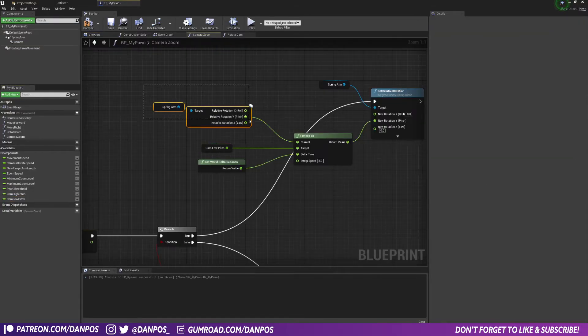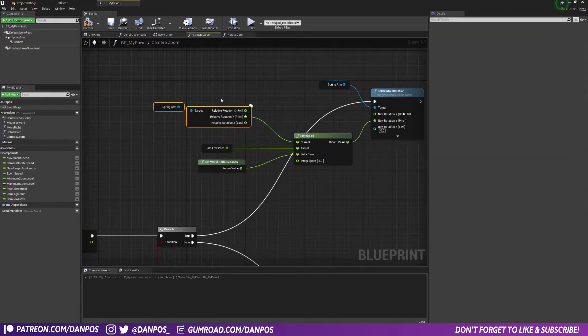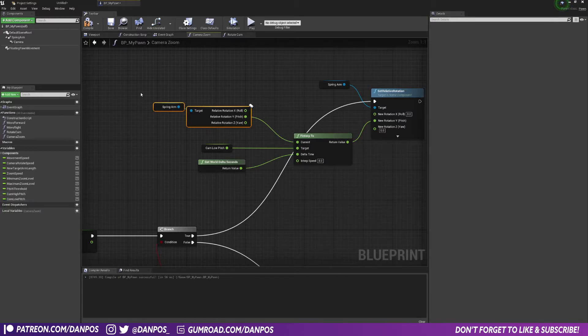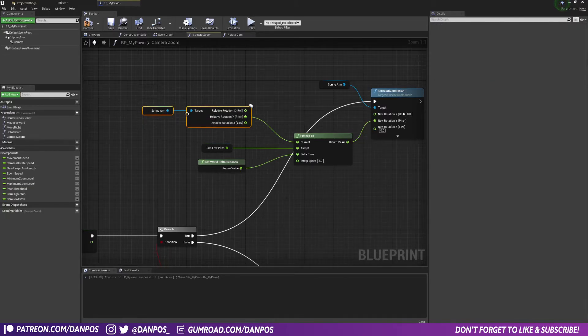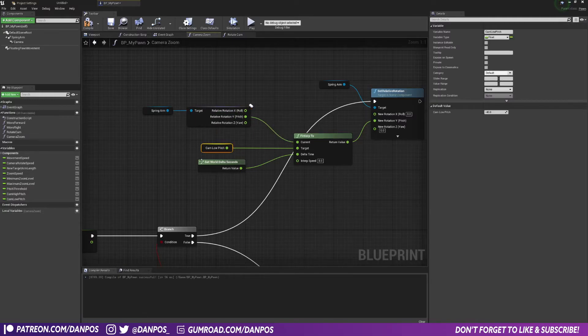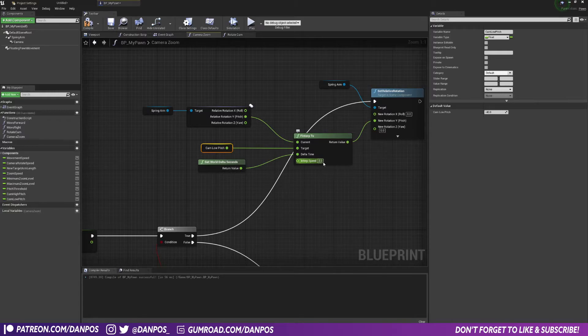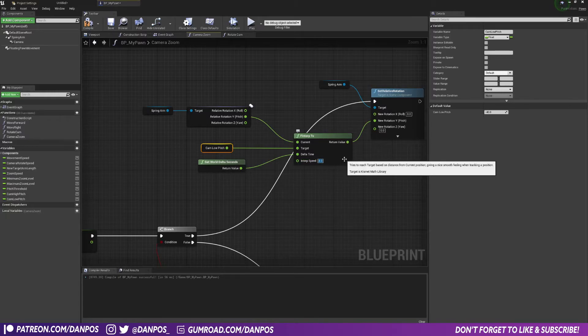We're going to go from our current pitch, whatever that may be, and we could probably just plug in our high pitch into here, but this just makes sure that there's not going to be any jumping. So we're going to take the exact value of our current pitch and move it towards our low pitch over our interp speed.